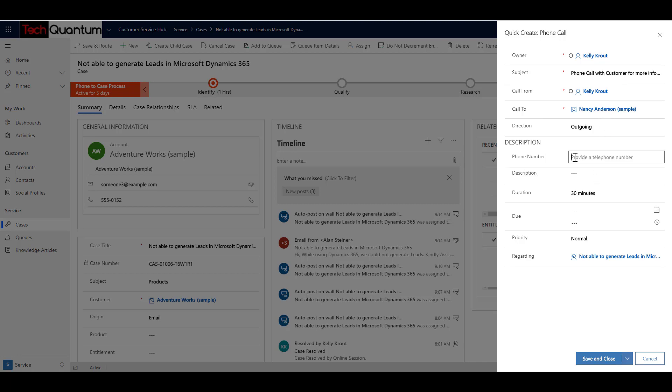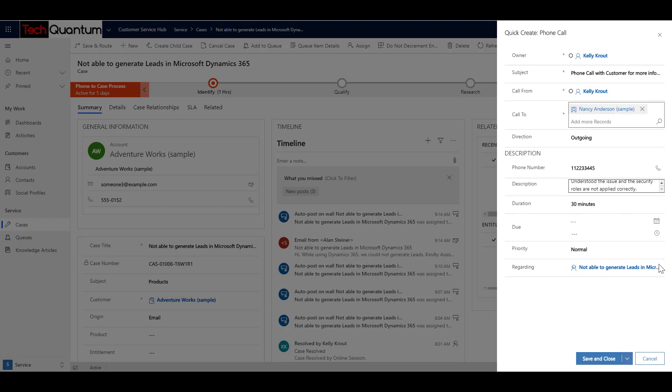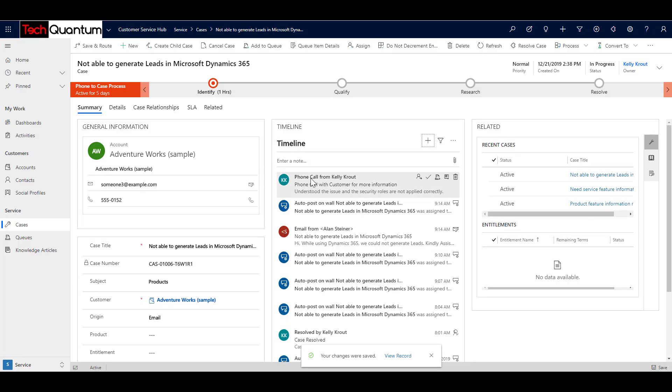Okay, so that is the subject that I have specified over here. Let me also specify a phone number. Let's just put in some dummy phone number over here. And then in the discussion, I can say, okay, understood the issue and the security roles are not applied correctly. I say, okay, it took me 30 minutes to have the whole phone conversation and understand the issue. So I'm ready to save and close this task.